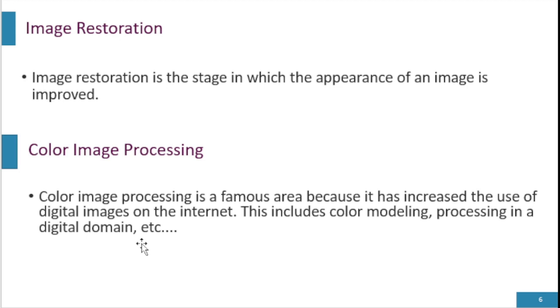It involves analyzing, manipulation, and enhancement of images that contain color information.